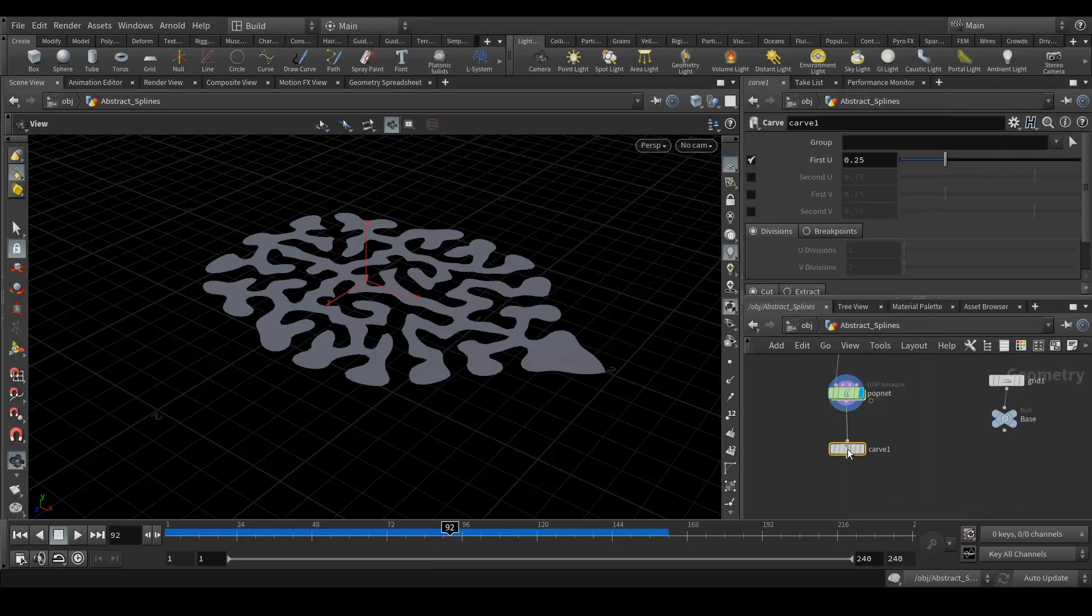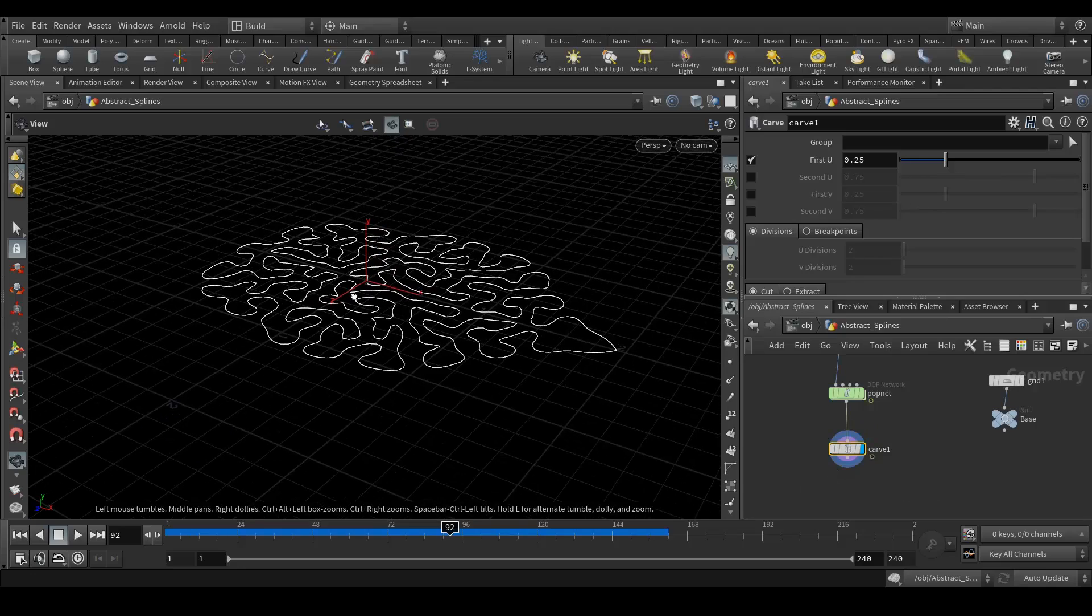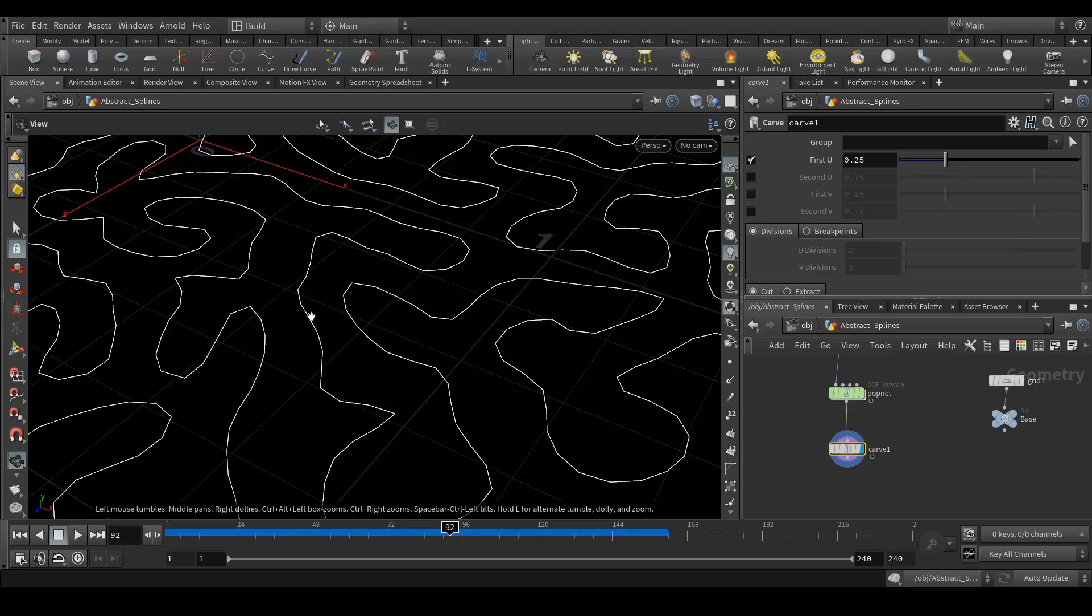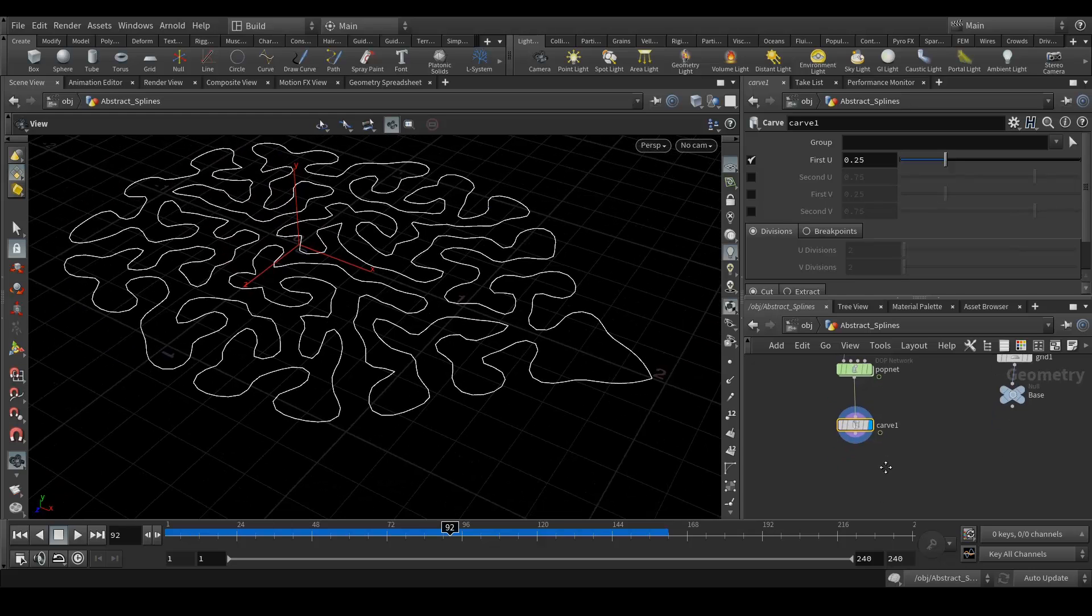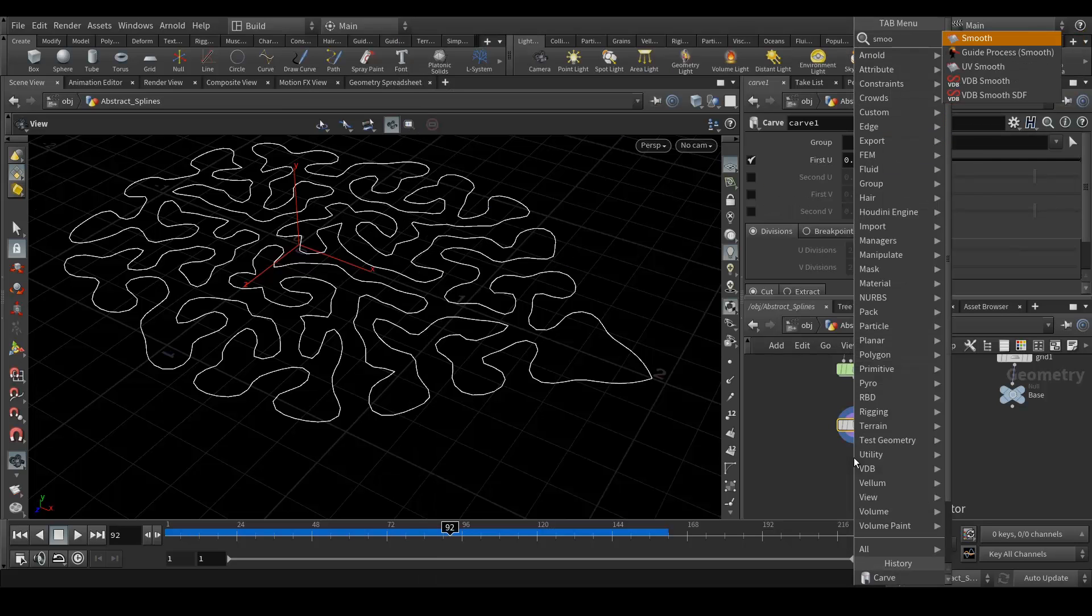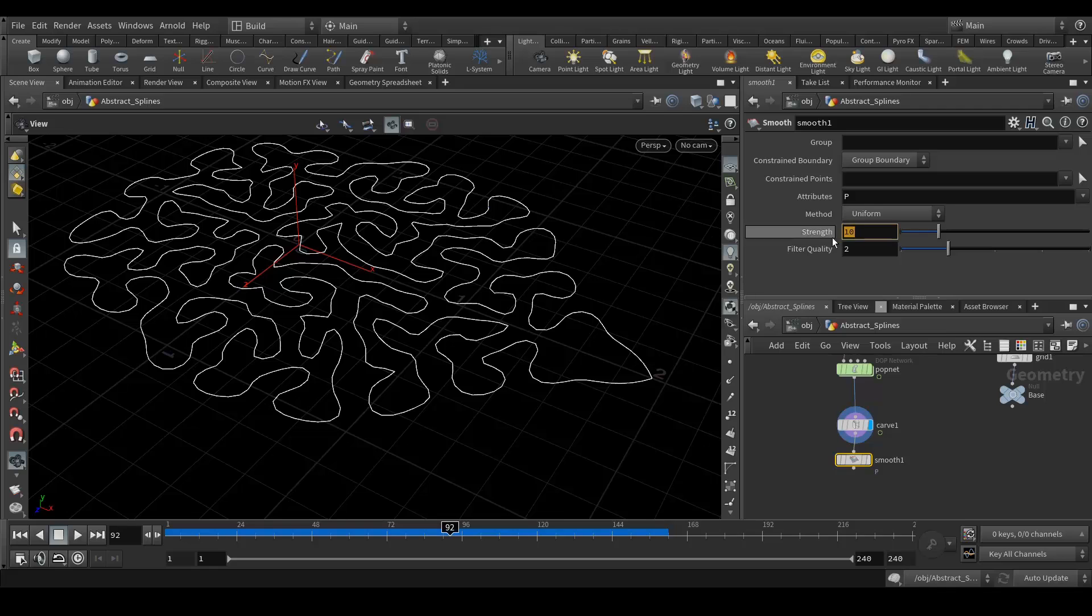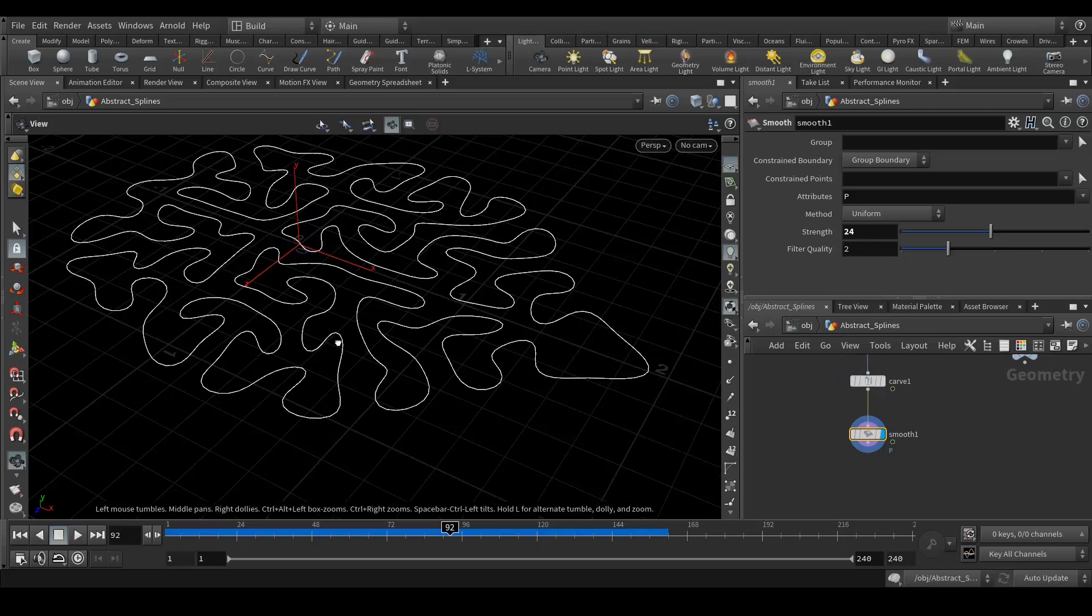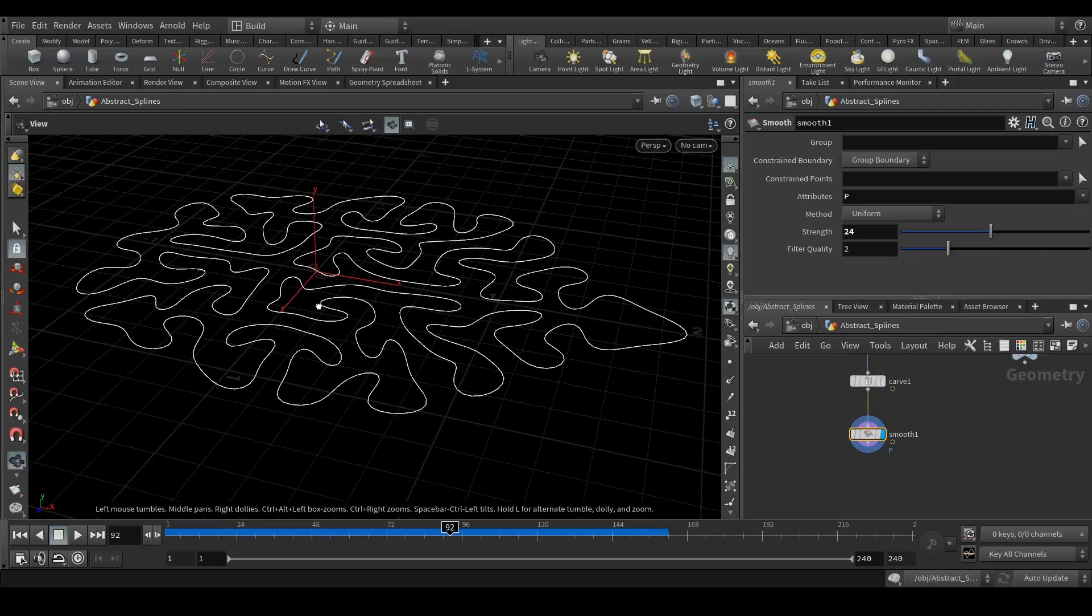Just enable that so we will get these curves. But these are not smooth, so next what we need is to do the smooth. Let's add the smooth node. Strength should be 24, or maybe whatever strength value looks good for your artwork. It's completely up to you.